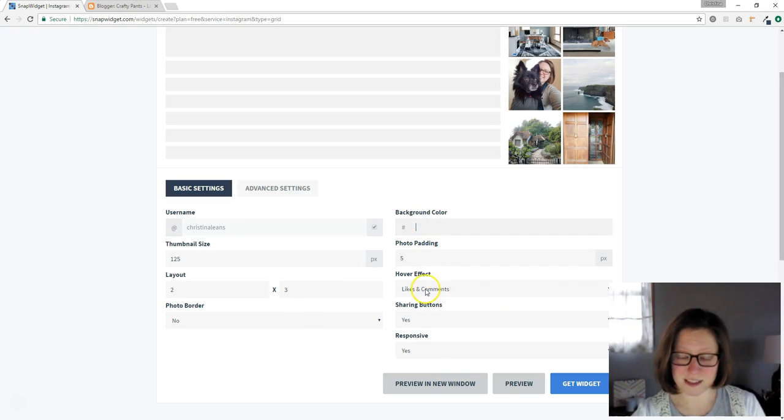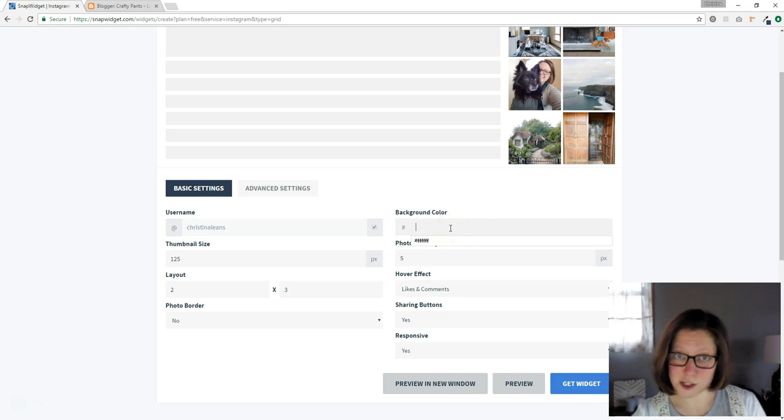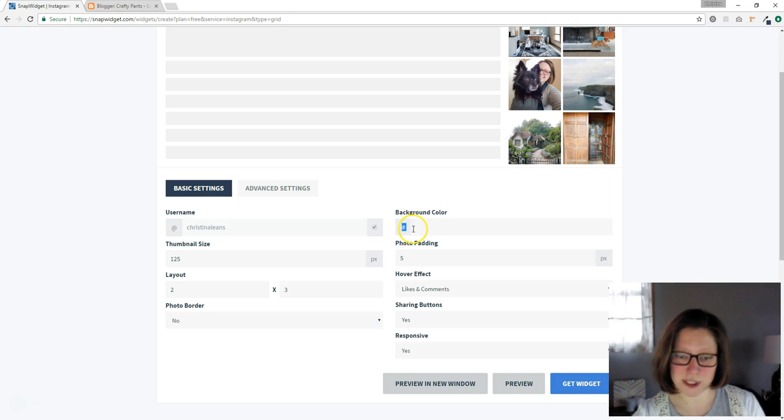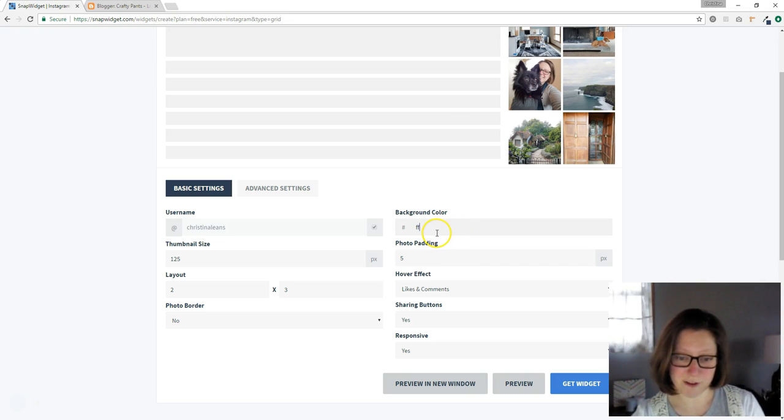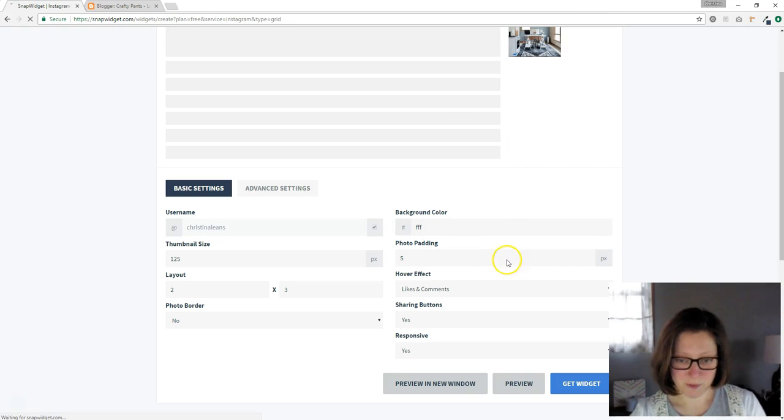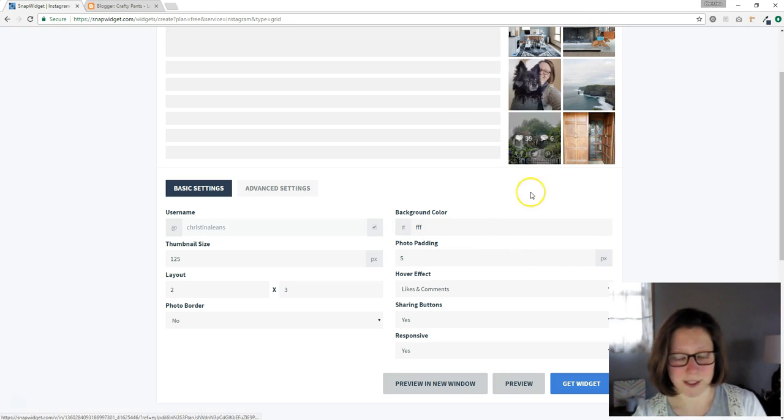And right above this, you can also change the background color. Most blogs are just white and this is asking for a hex code. When you see the pound sign, that means a hex code. And the hex code for white is FFF, but it will probably automatically be white.